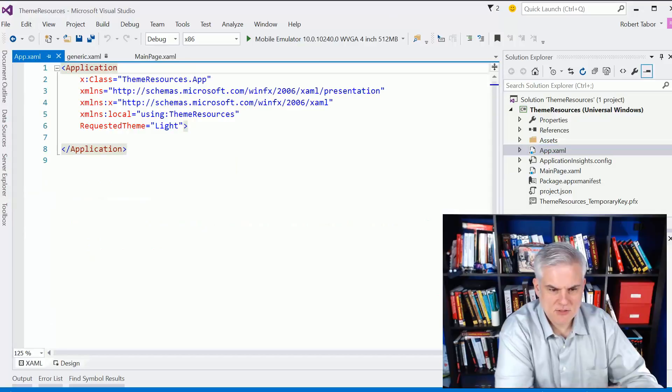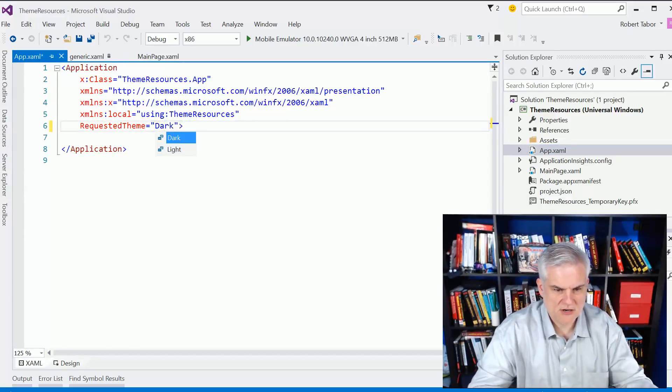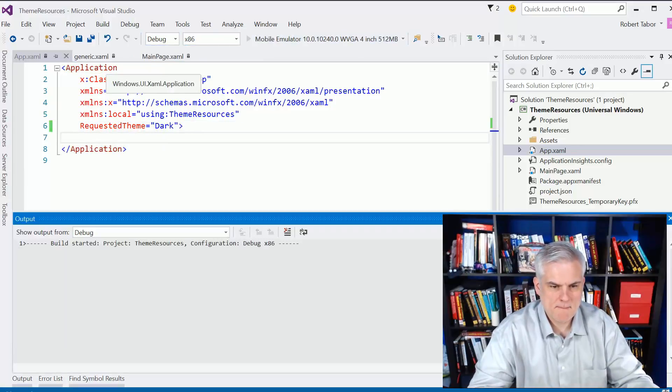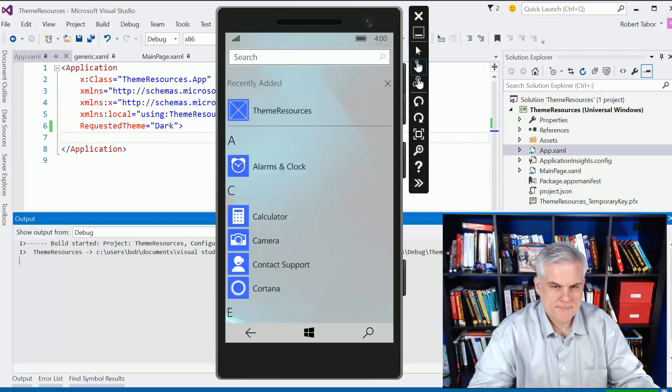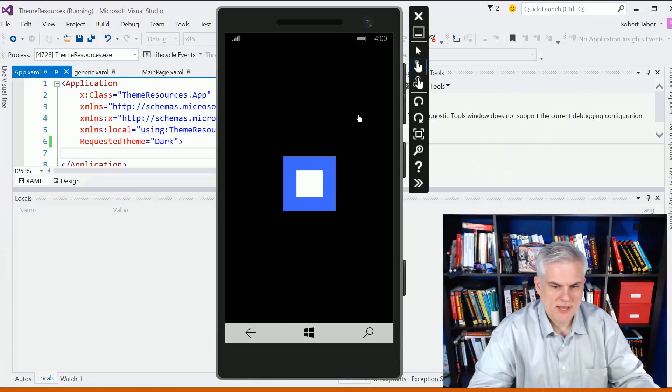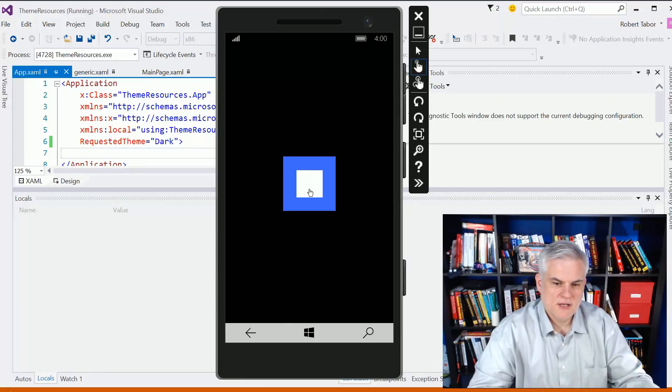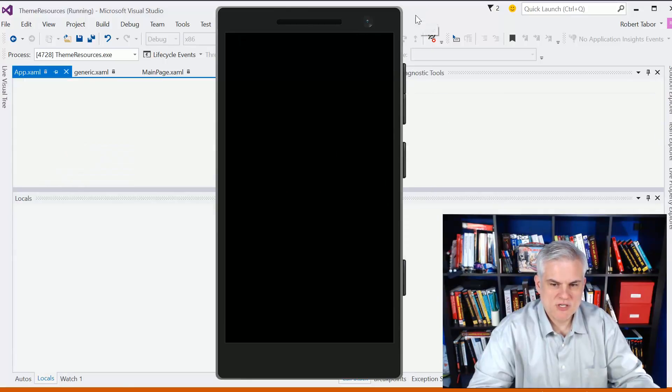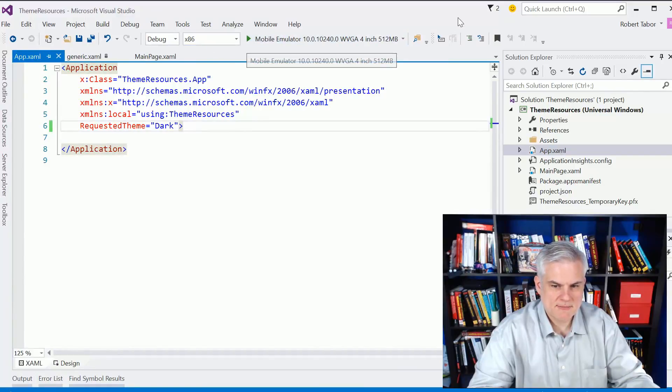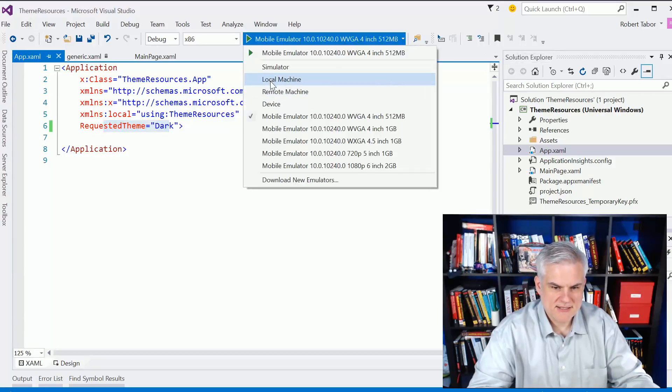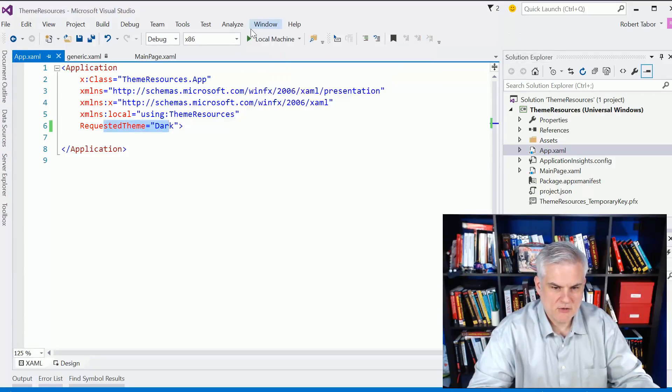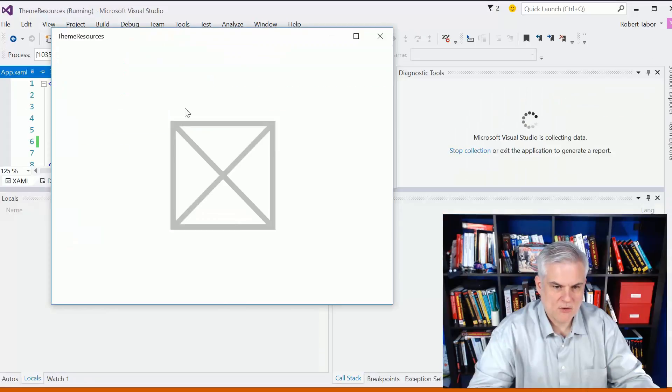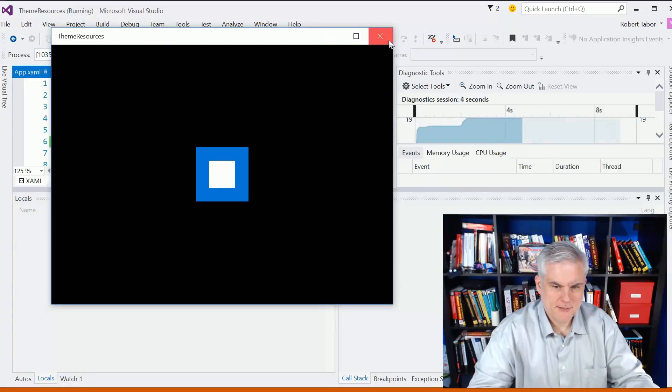So, I'm going to go here, app.xaml, and you can see, by default, the requested theme is light, but what if I change that to dark? Let's run the application again. And now you can see that the background color for the window is black, even though I chose the light theme for the application. And this works kind of the same way inside of our desktop apps as well. Now that I've changed the requested theme to dark, let's take a look at this again on my local machine. You'll recall last time we ran the app, it had a white background, but now we're running with a black background.